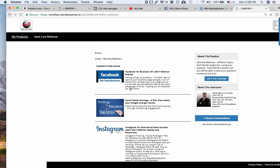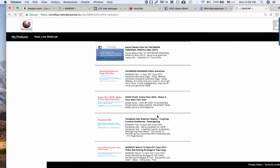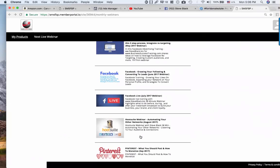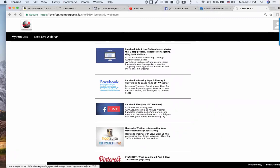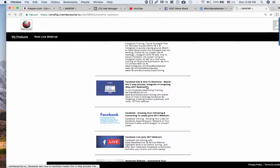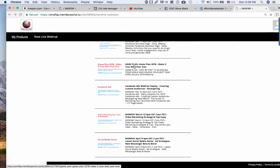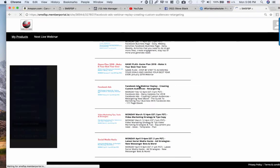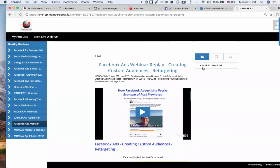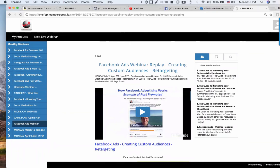Let me show you last month's — the Facebook Ads webinar. If you just joined the program, you have access to all past webinars on Hootsuite, Pinterest, Facebook Live, how to grow your following and convert them to leads, retargeting, game plans, and more. Last month's webinar on Facebook Ads has the replay right here, and on the right you have a 117-page training guide, a six-page checklist, a cheat sheet, and handouts to follow the webinar. If you ever miss one of these live webinars, it's always uploaded within 24 hours.